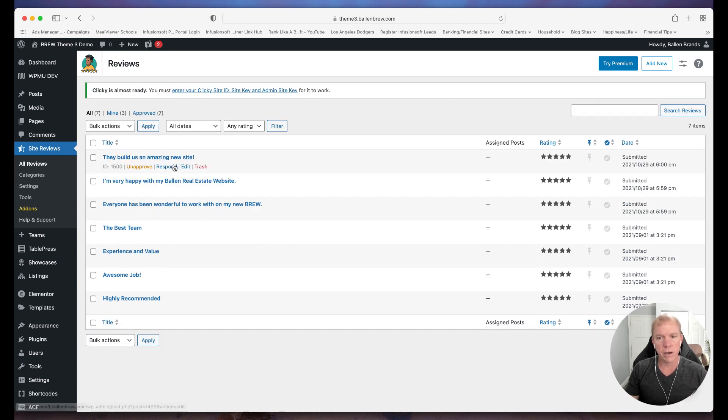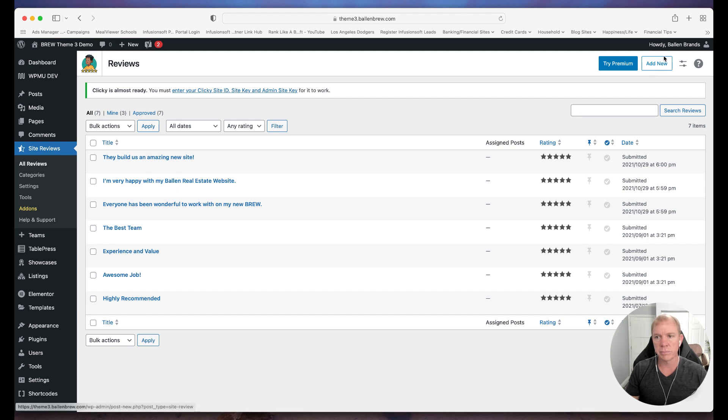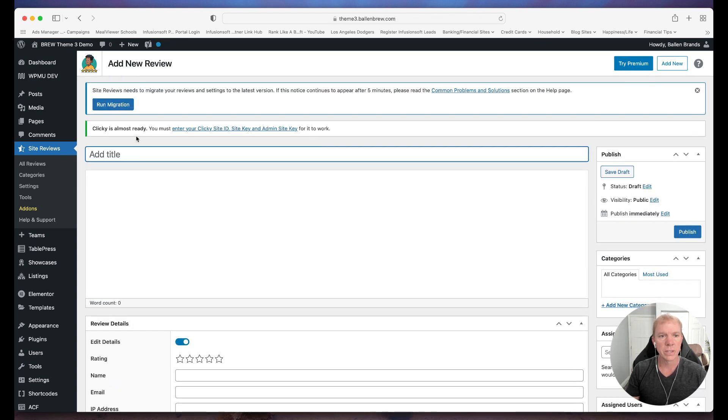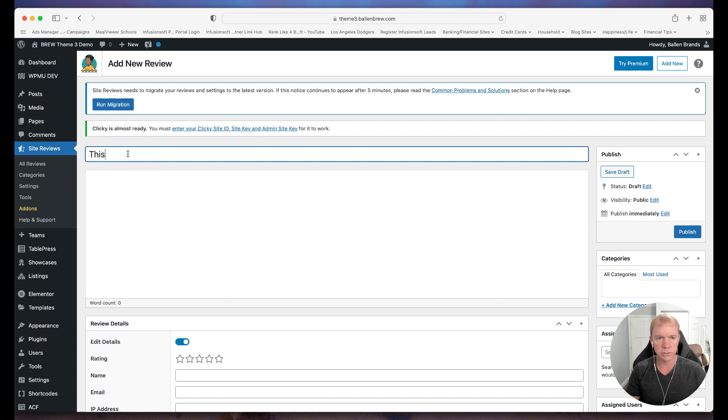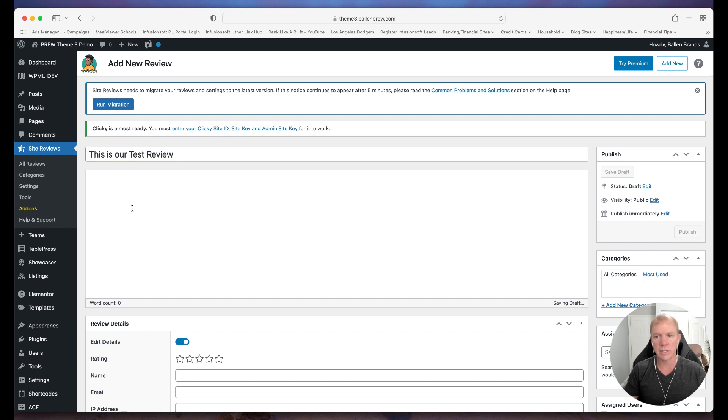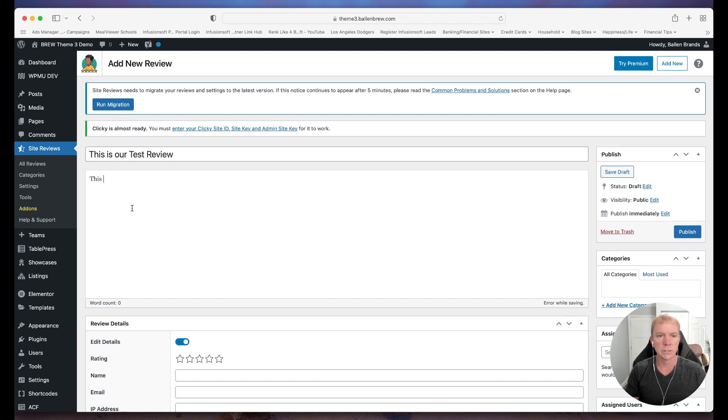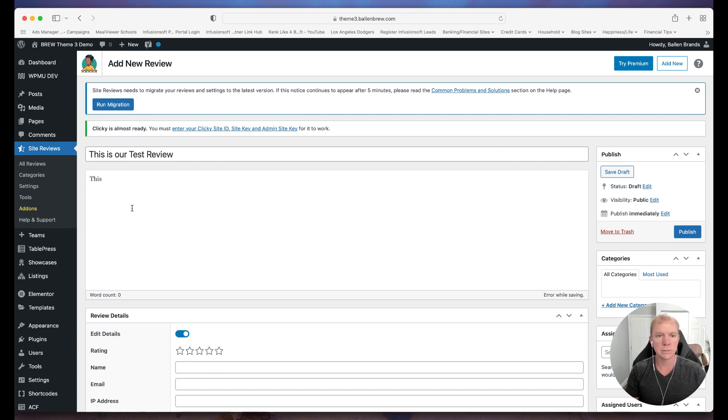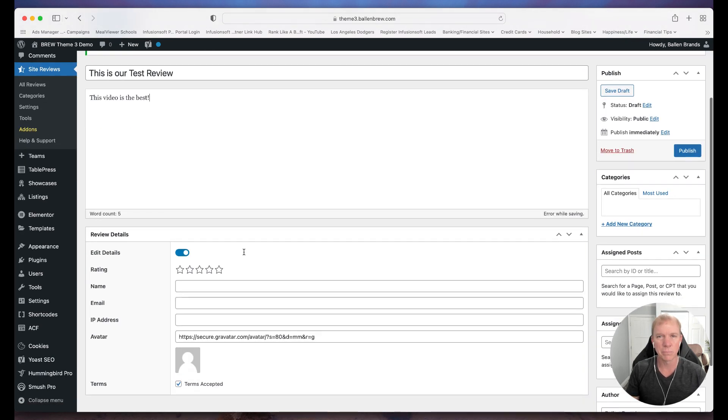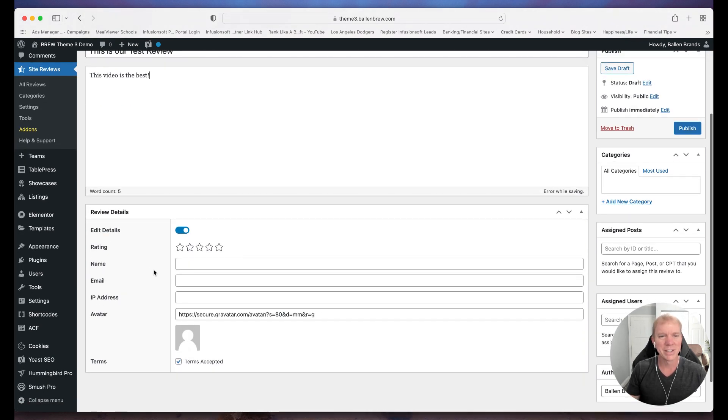So here we have a few examples. I'm just going to simply click here on Add New, and then we go ahead and give it a title, this is our test review. We give it a description, so this video is the best. Okay, obviously I'm keeping it short for the purpose of the video here.